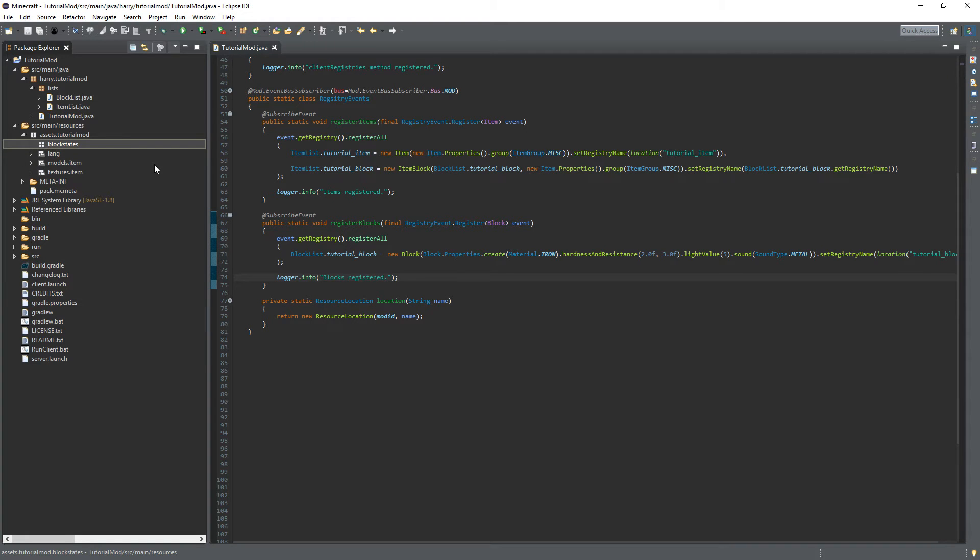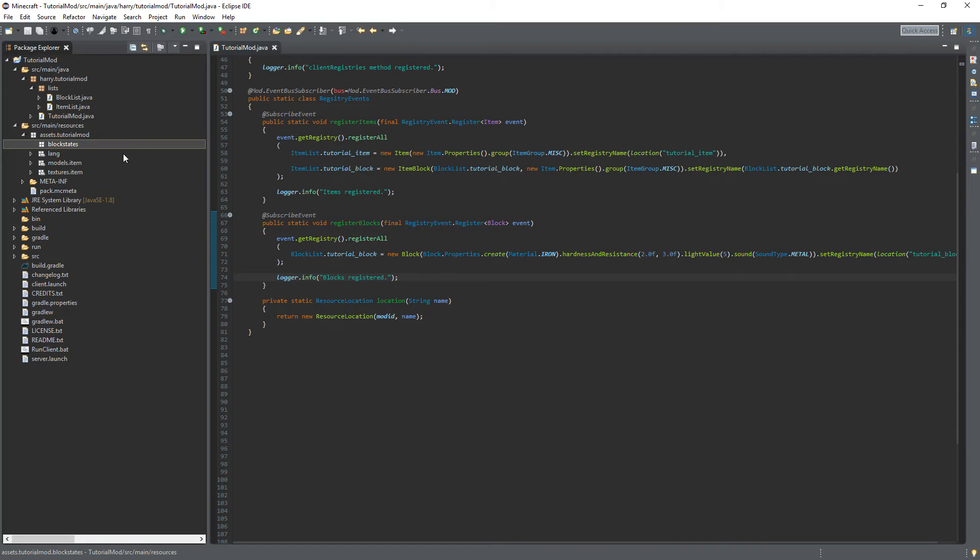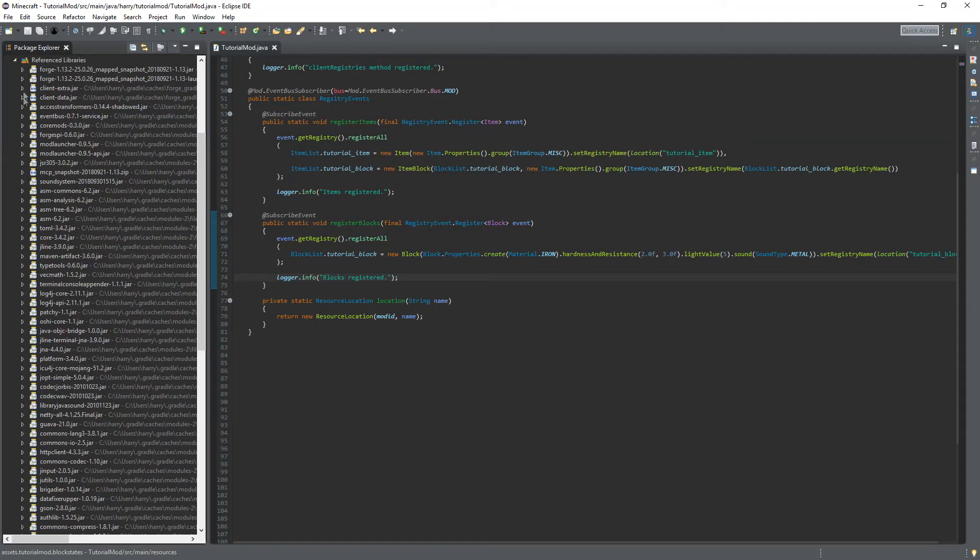Block states. Create that package inside of assets.tutorial.mod. And a block state basically a block can be in lots of different states. So it can change depending on external factors or internal factors such as something called tile entity. So things that are going on inside the block will change the appearance or the way it interacts with people. There's lots of different ways you can change a block and lots of different block states that block can be in. But for now our block state is going to be in the default block state.